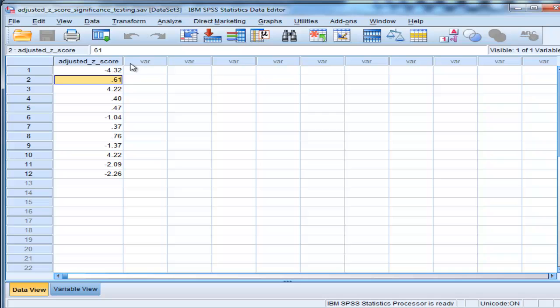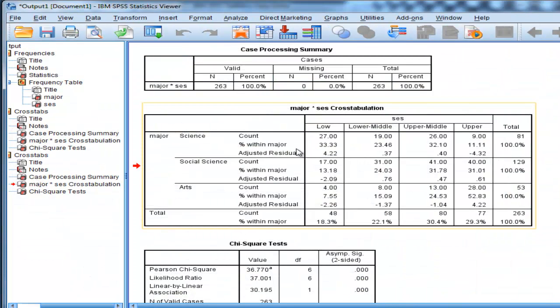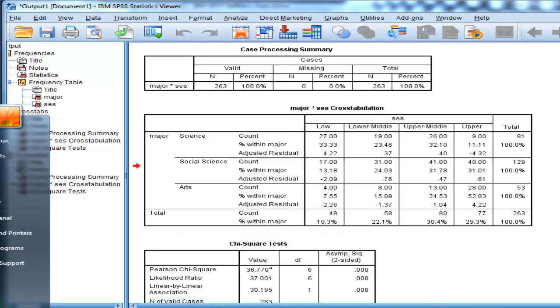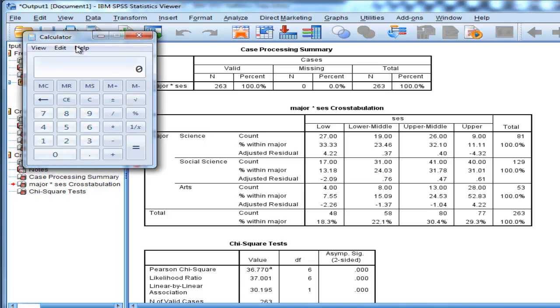I've just put all of the adjusted Z-scores into a column of data. I've done this because I want to get exact p-values, because I'm going to have to adjust the p-value to control a type 1 error rate. In this case, you've actually done 12 different analyses, so the p-value of 0.05 needs to be adjusted by those 12 analyses — you go 0.05 divided by 12 — and so your adjusted p-value is now 0.0042.